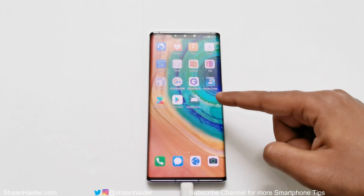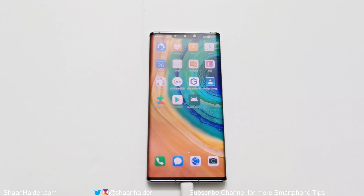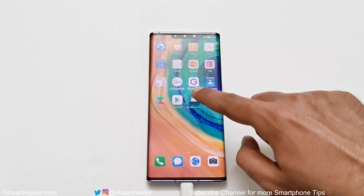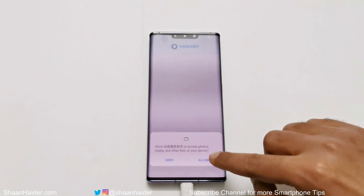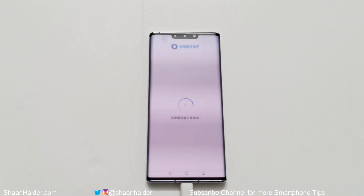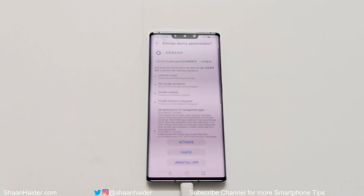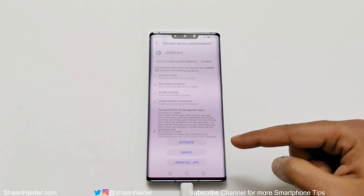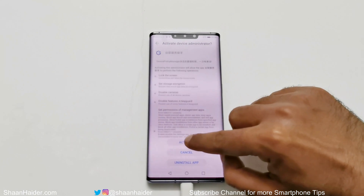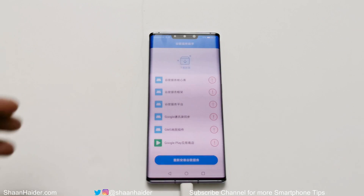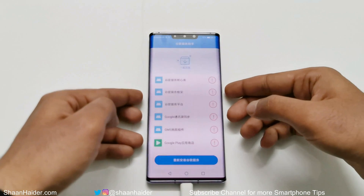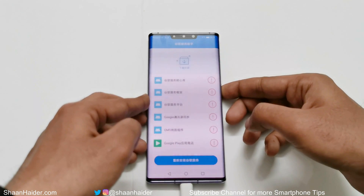If you go back to the home screen, you can see a few more applications are now installed on your Huawei Mate 30 Pro. Launch the application with the purple G logo and tap on 'Allow.' If an activation screen appears on your device, tap on 'Activate.' After that, you will get the next screen — just restart your Huawei Mate 30 Pro.